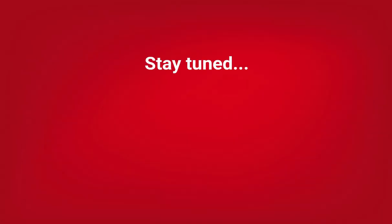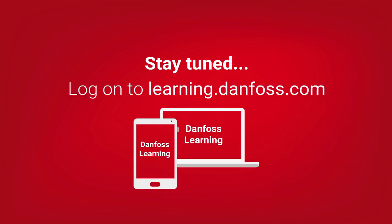Stay tuned for other simple info videos or look for our Danfoss learning lessons and basic refrigeration podcasts.